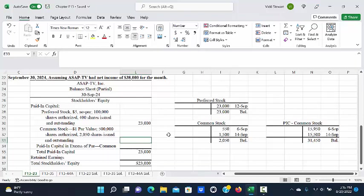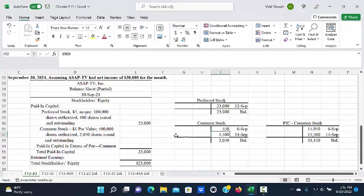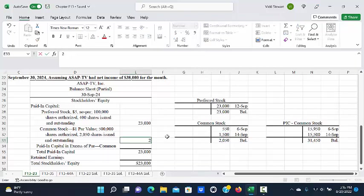For common stock, remember we had $550 par on September 6th and $1,500 par on September 14th. So our total balance in common stock is $2,050.